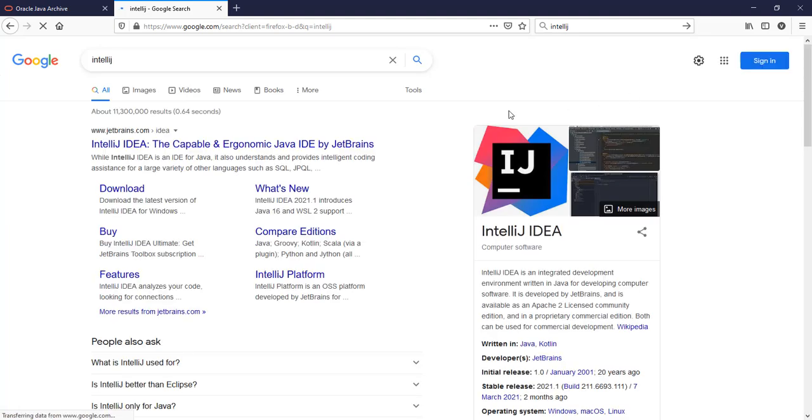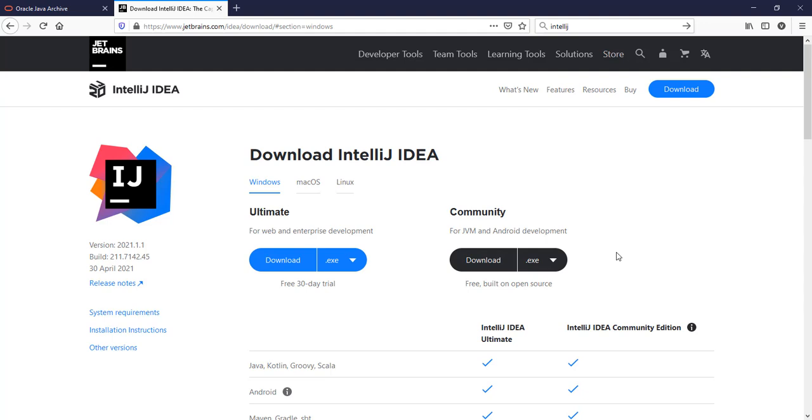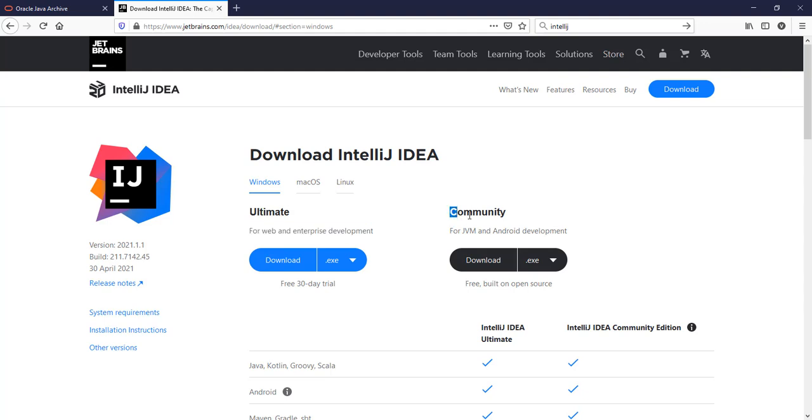We click on the download and when the download page loads you have two editions which you can use. If you have the registration details you can use the Ultimate Edition, otherwise you go for the Community Edition.